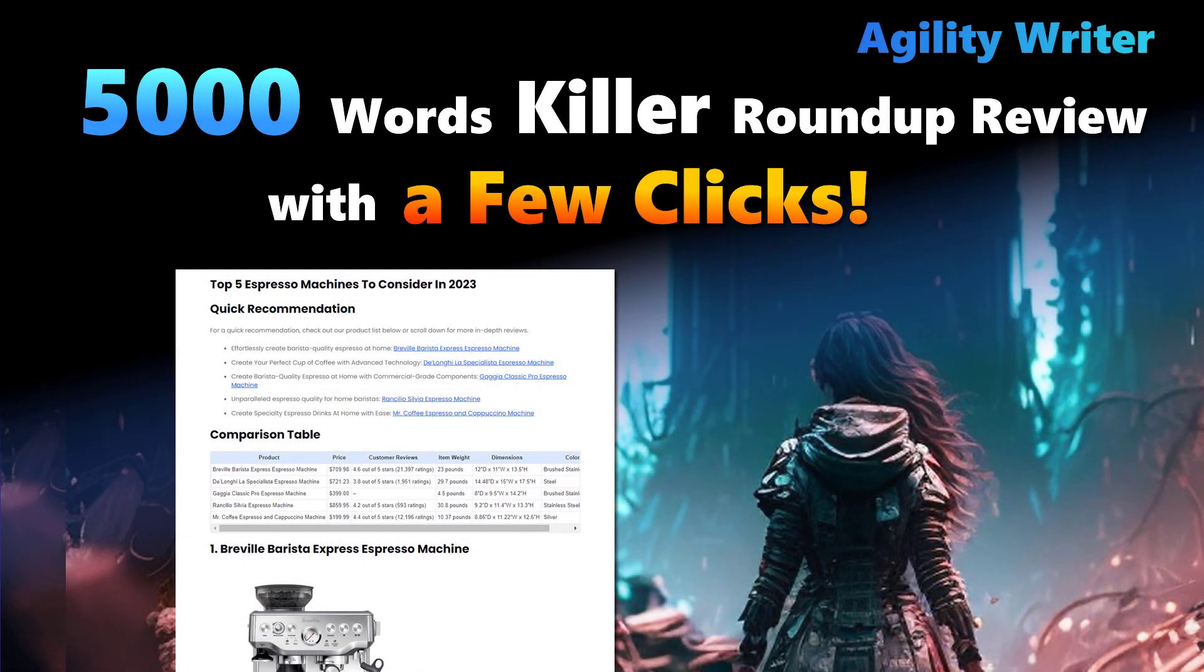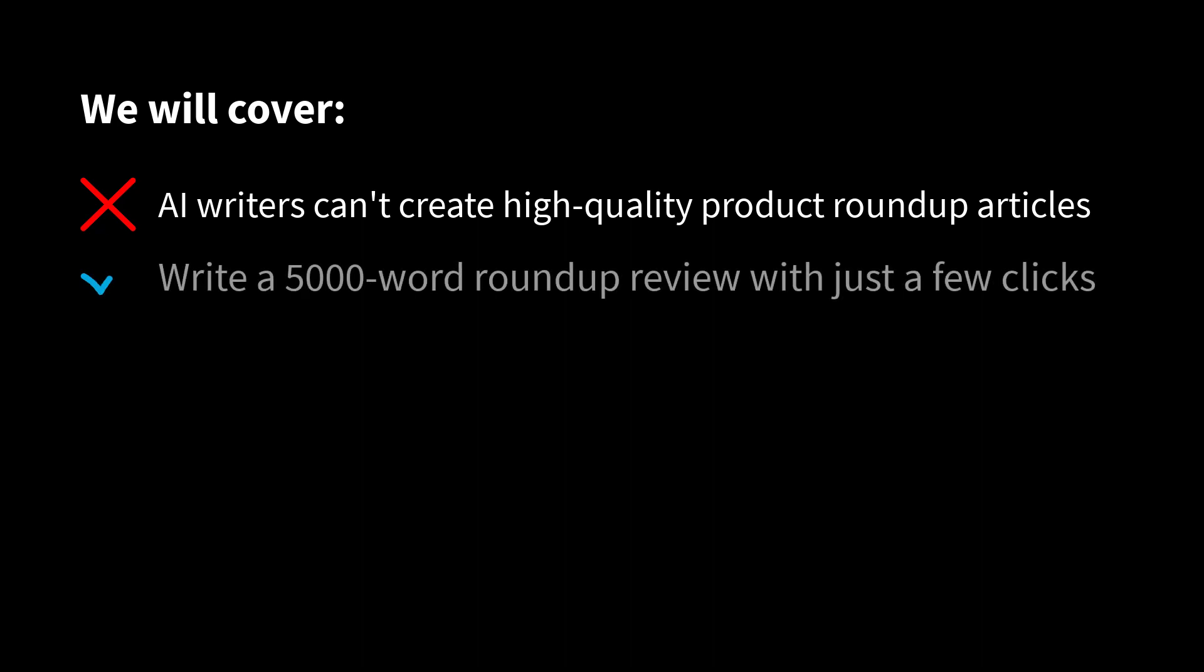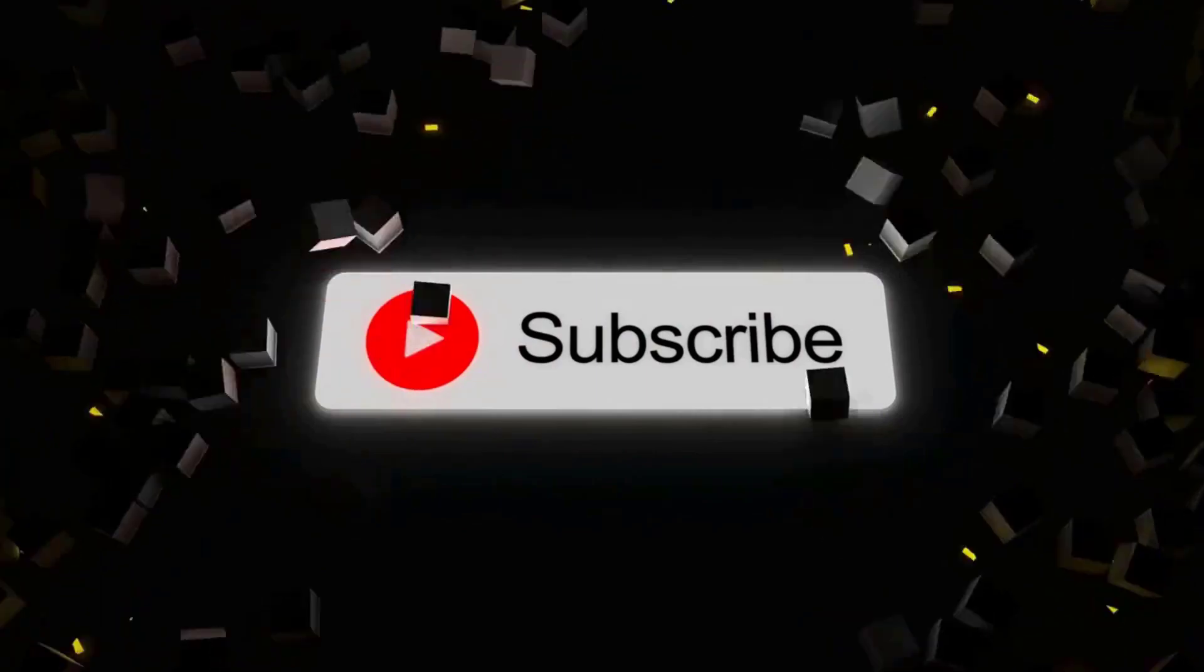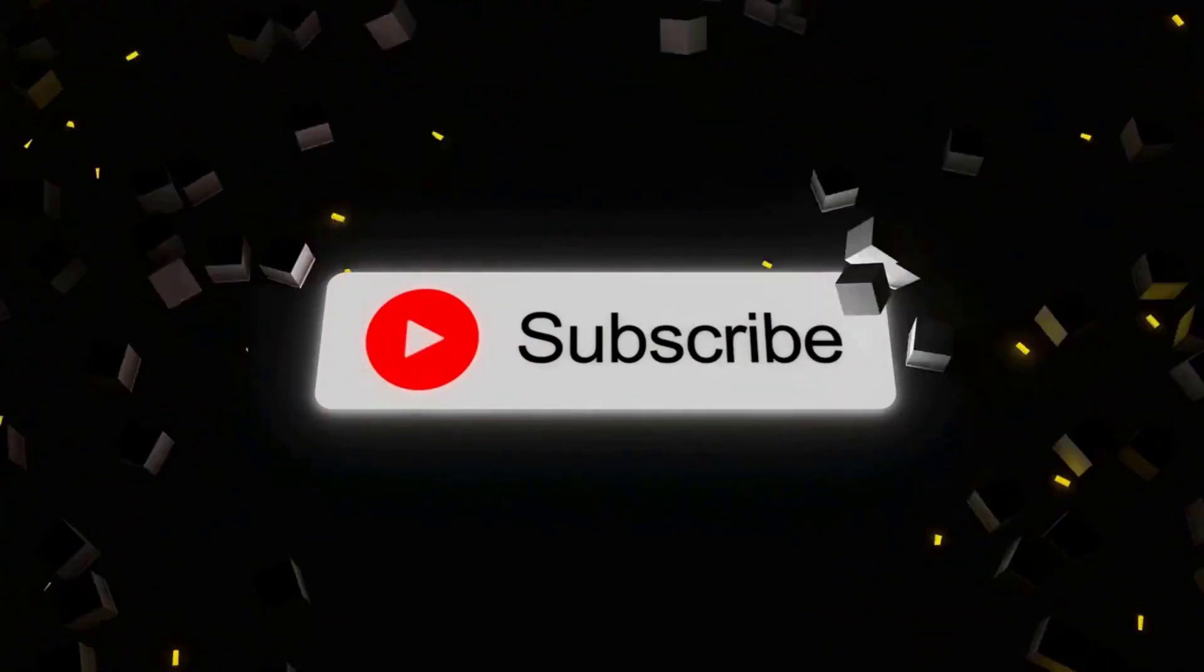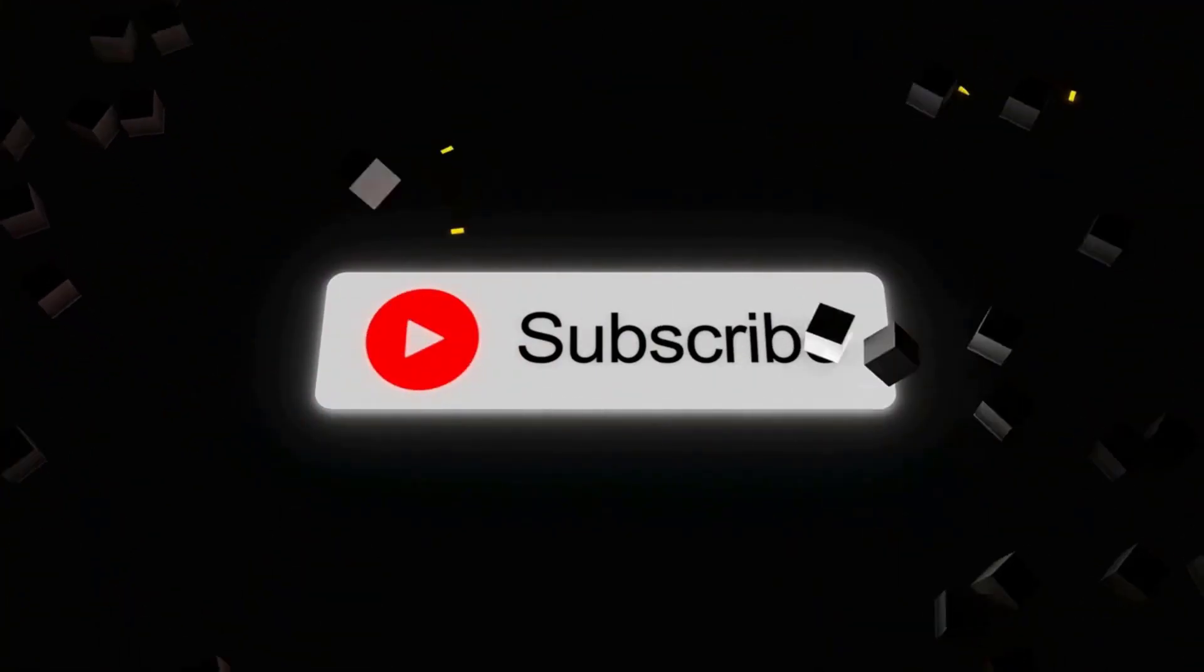In this video, I'm going to show you how to write a 5,000-word product roundup review in just a few clicks. Yes, we're talking about an in-depth roundup review, not just some random info article. We'll talk about why most AI writers can't create high-quality product roundup articles and give you a demo of how to whip up a 5,000-word roundup review with just a few clicks. But before we dive in, hit that subscribe button and give this video a thumbs up so the YouTube algorithm knows you're into this kind of content.